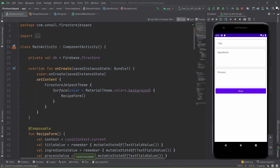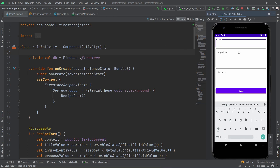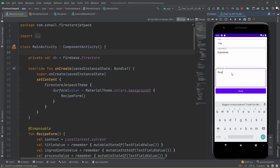Hello everyone and welcome back to my channel. In today's video we are going to learn how to integrate Firestore with Jetpack Compose, and in order to do so we will create a very small app. In this app, which you can see on the screen, we are going to create a recipe object and store it in Firestore. The recipe object will have three different fields: title, ingredients, and process to create the recipe.